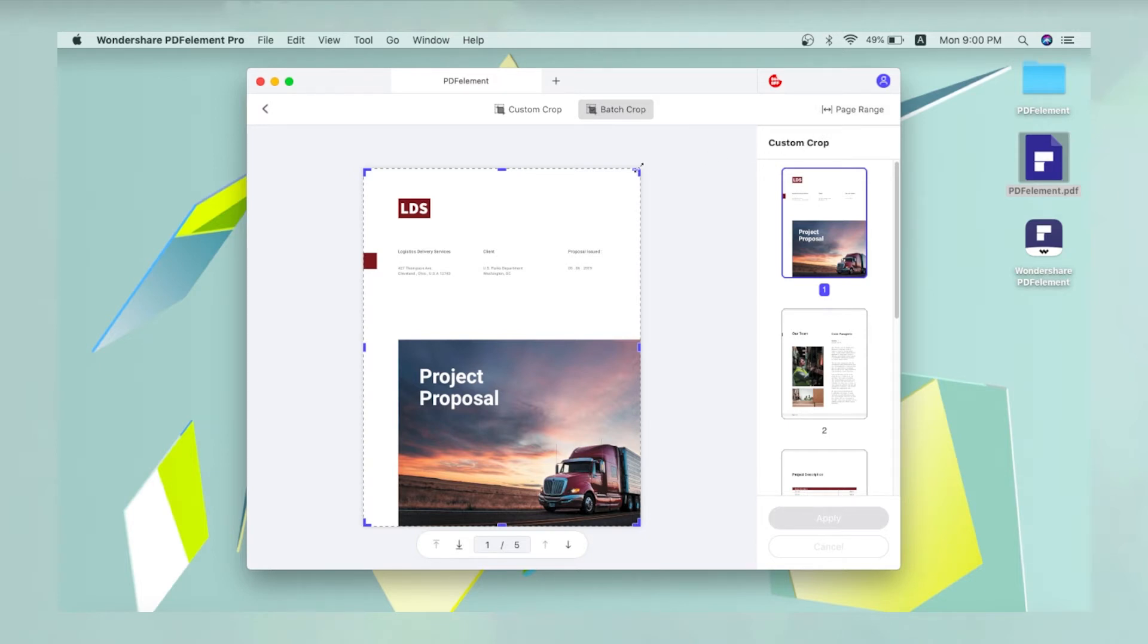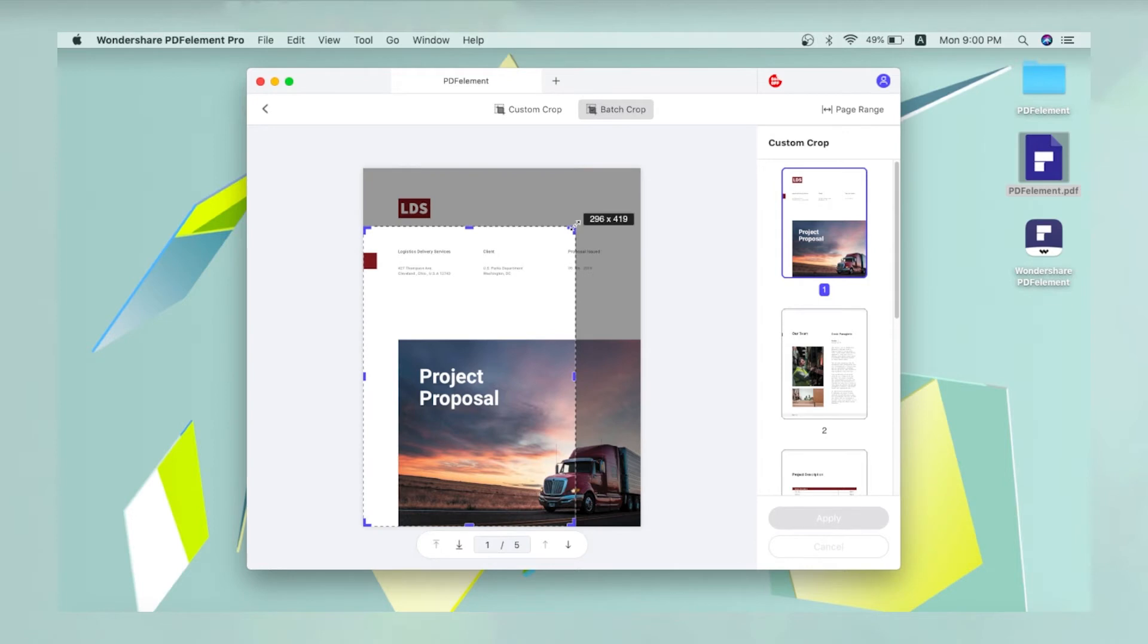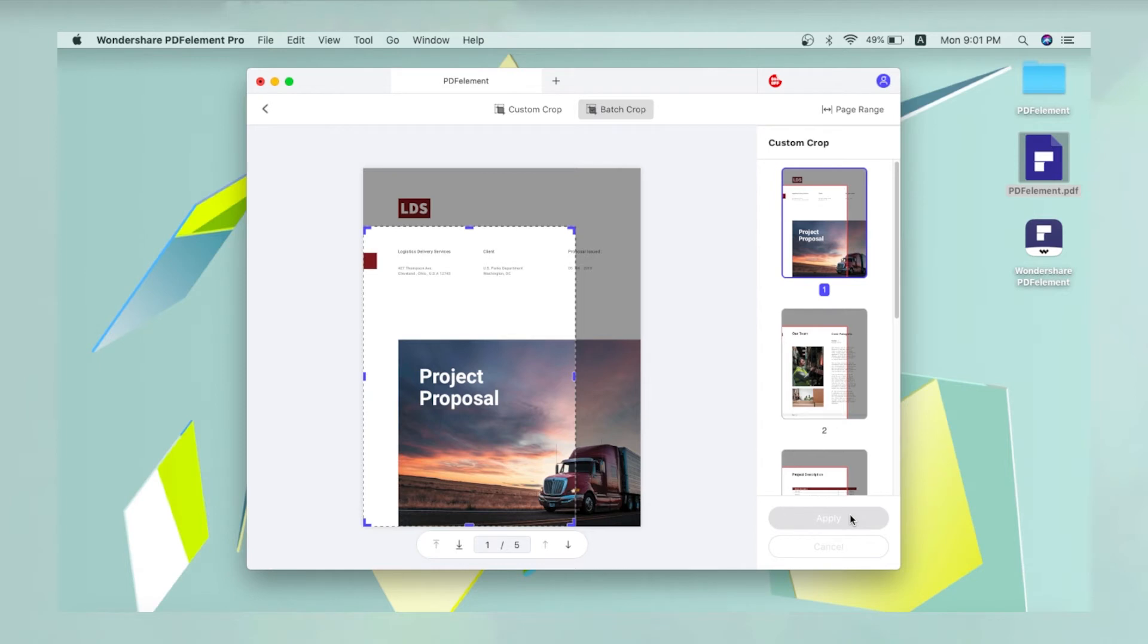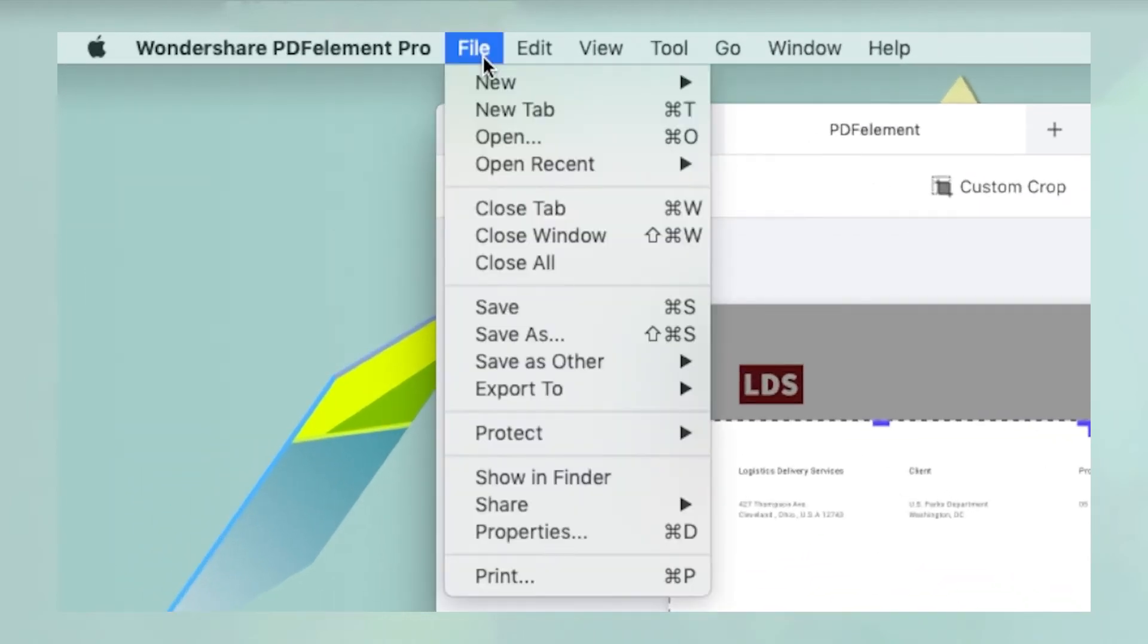Next, select the crop area, and then click Apply on the right. The page, or selected pages will be cropped per the selection. Save the file to preserve the changes.